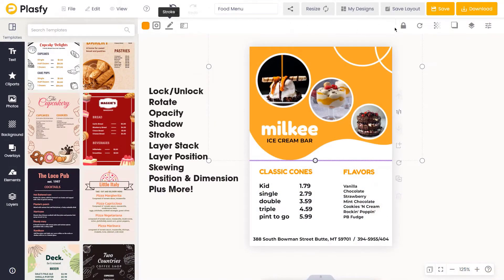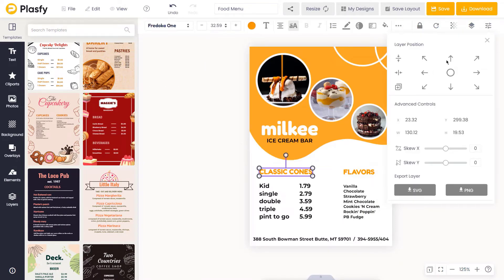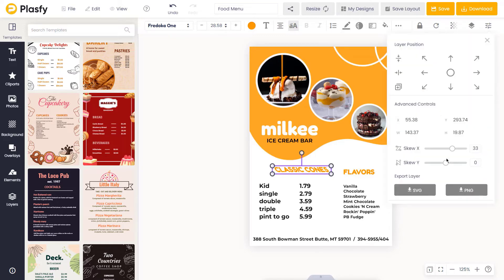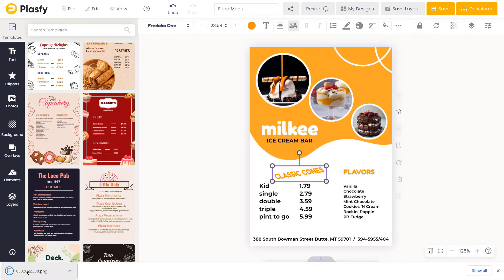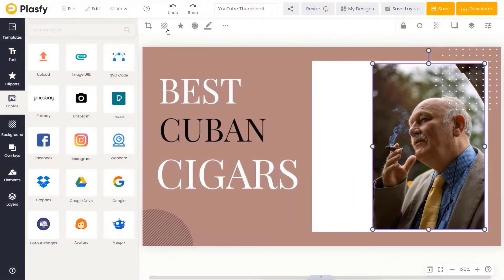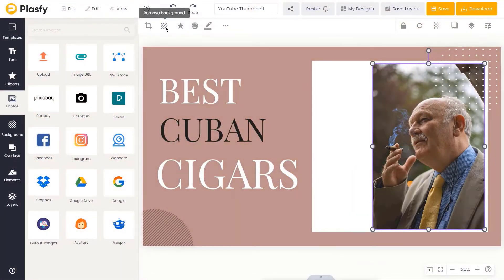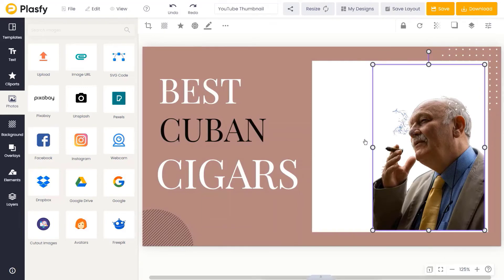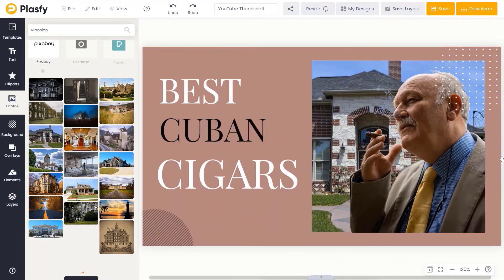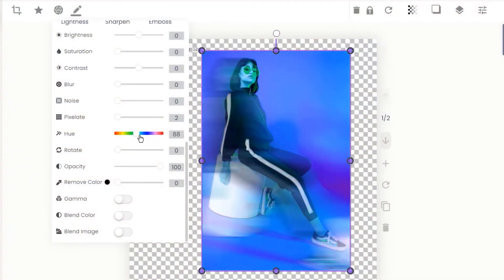We have all of the standard editing options available including drop shadow and border stroke. The menu here allows you to precisely position the layer, skew it, and also export it as an image. Remove the background of the image using our artificial intelligence powered background remover. Add filters and visual effects to the image.